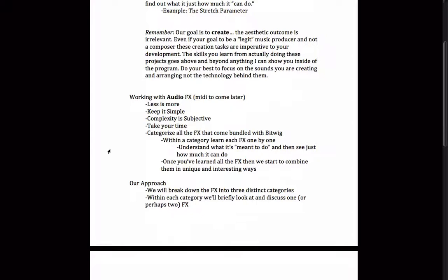And again, I'm going to stress the exact same principles I did at the top. Less is more, keep it simple, and complexity is subjective. Also, taking your time. And I kind of already mentioned this, but a lot of times when somebody opens a project for the first time, they rush into it without actually taking the time to learn and to listen, to see and to hear what exactly is going on.